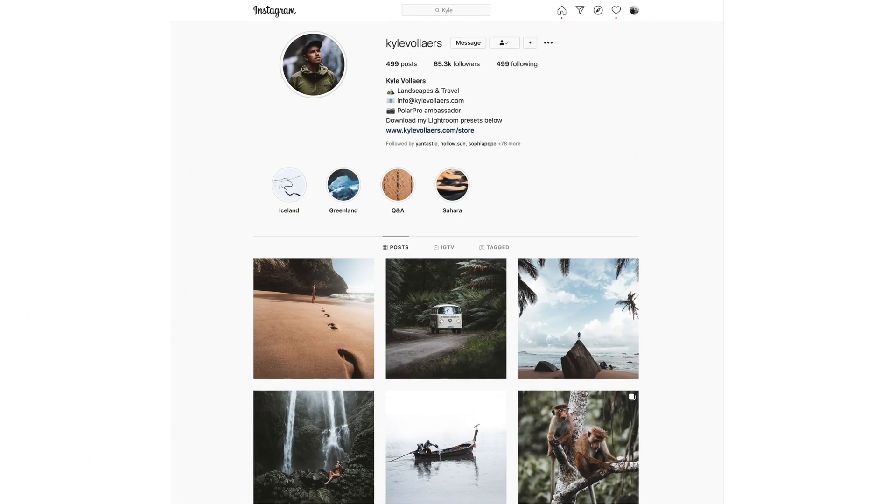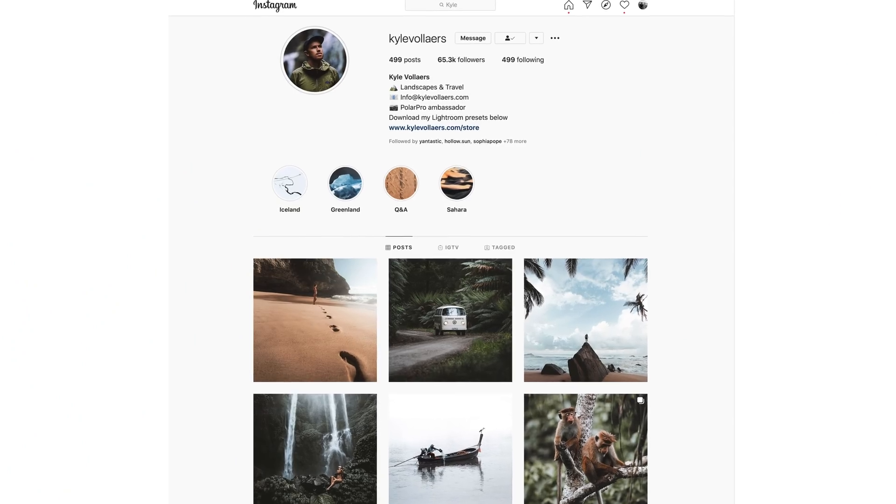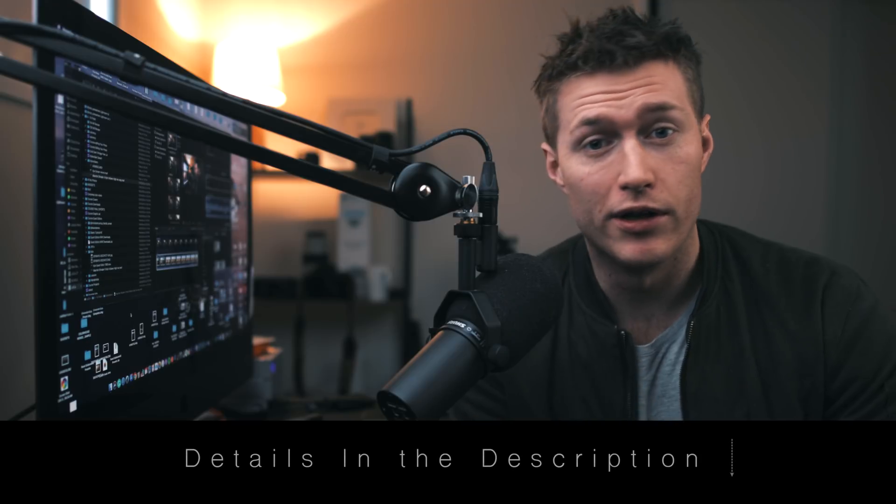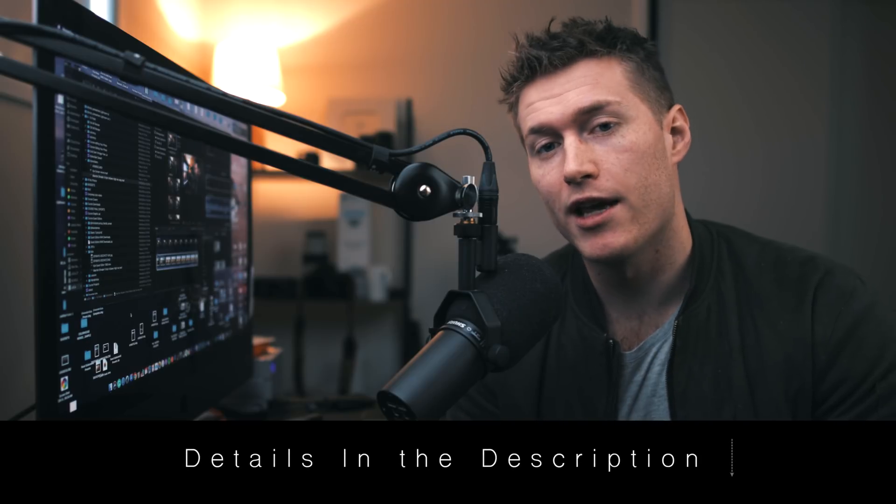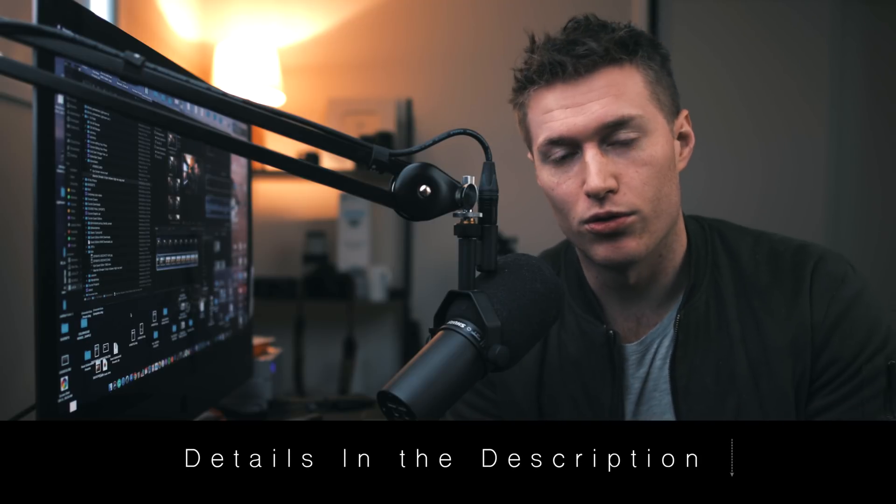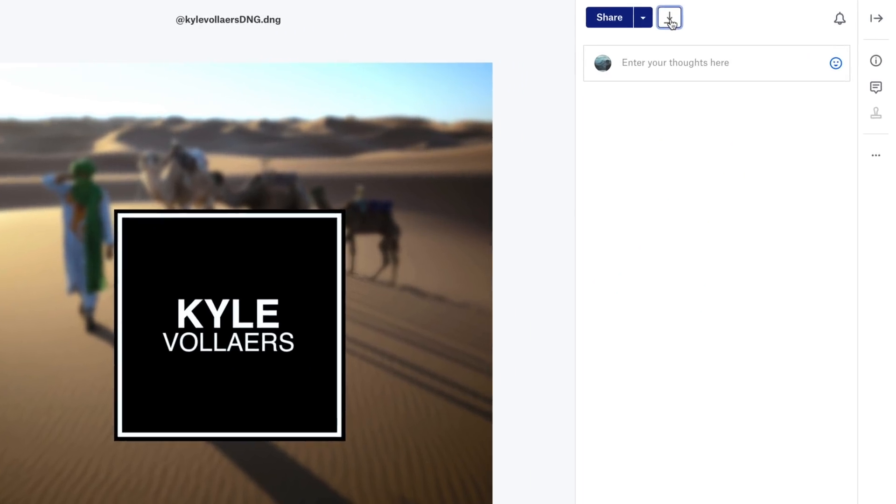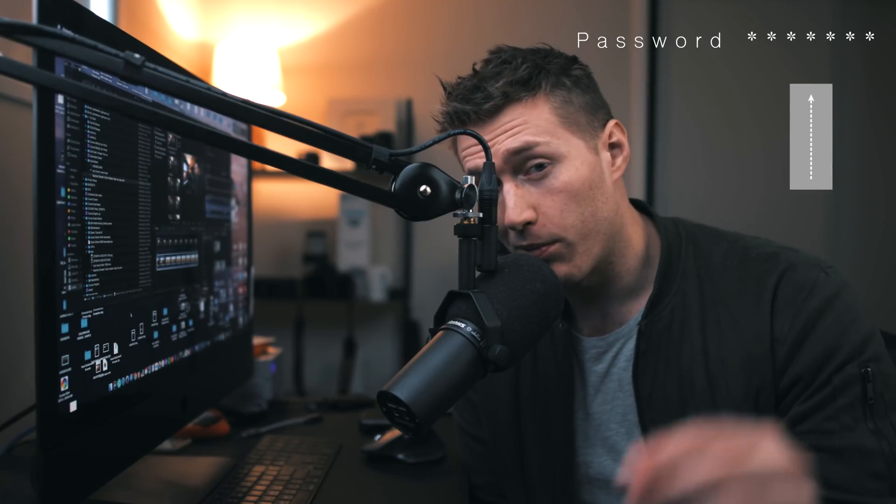There'll be a link either in his bio or in his moments that will take you to a Dropbox where you can download the settings for this image. There is a passcode, so at a certain point throughout this video, a code is going to pop up in the top right and you're going to use that code to get into the Dropbox link.